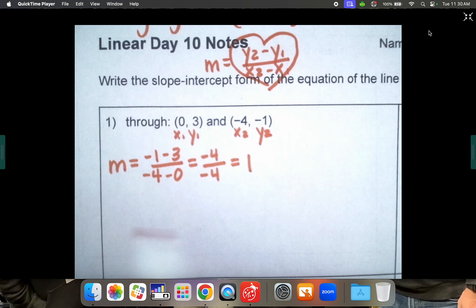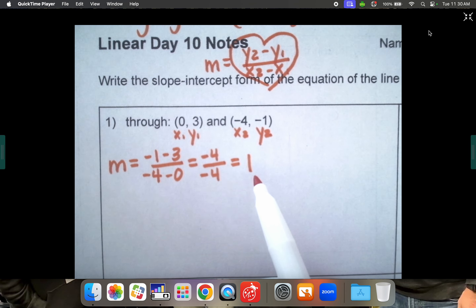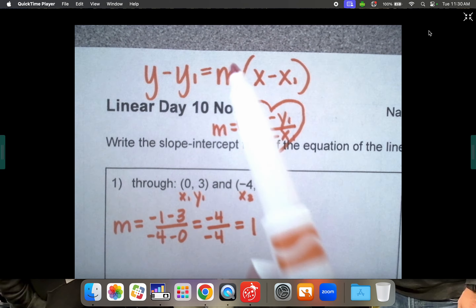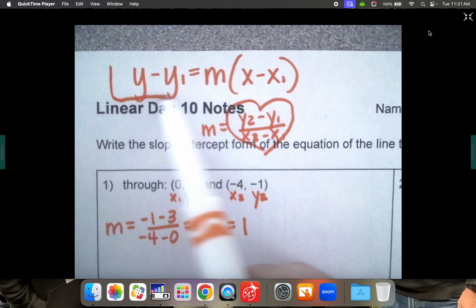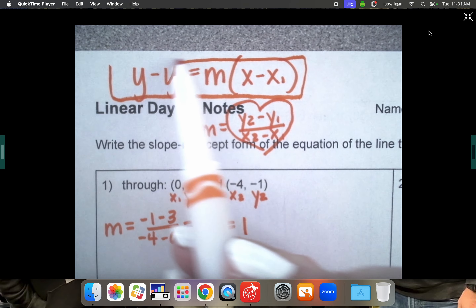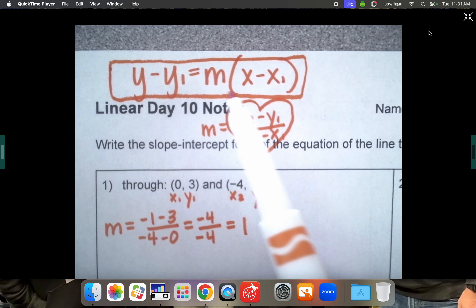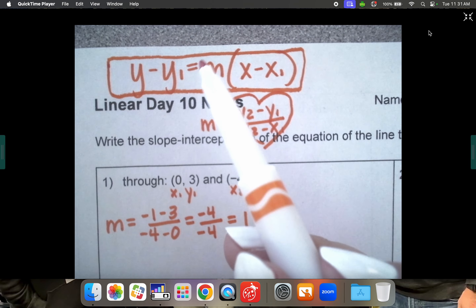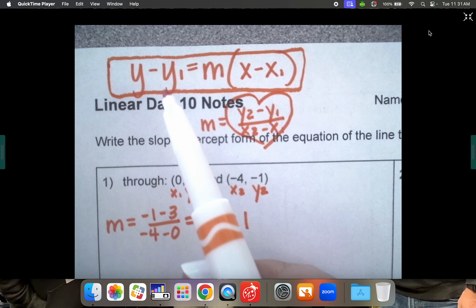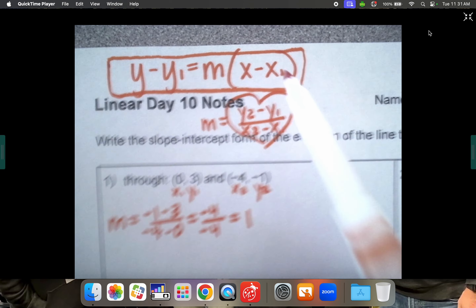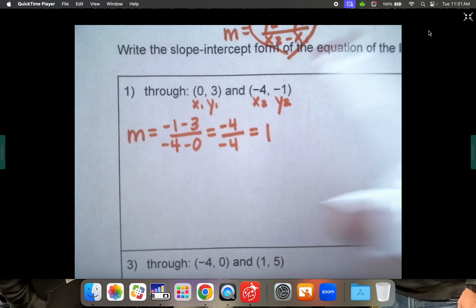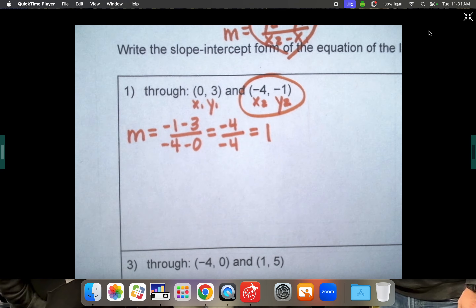We now have our slope m, which is 1, and we have two different points. We're going to go back to our point-slope formula and write out an equation using 1 as our m. For our y-coordinate and x-coordinate we just choose either point — it does not matter which one. I'm going to choose this point.